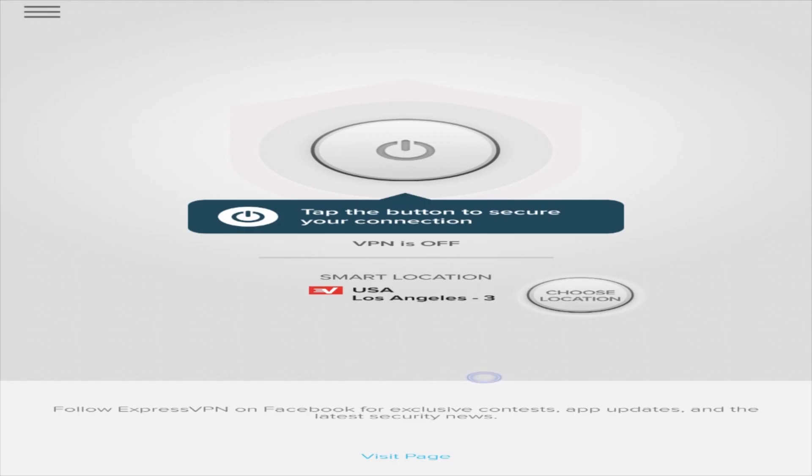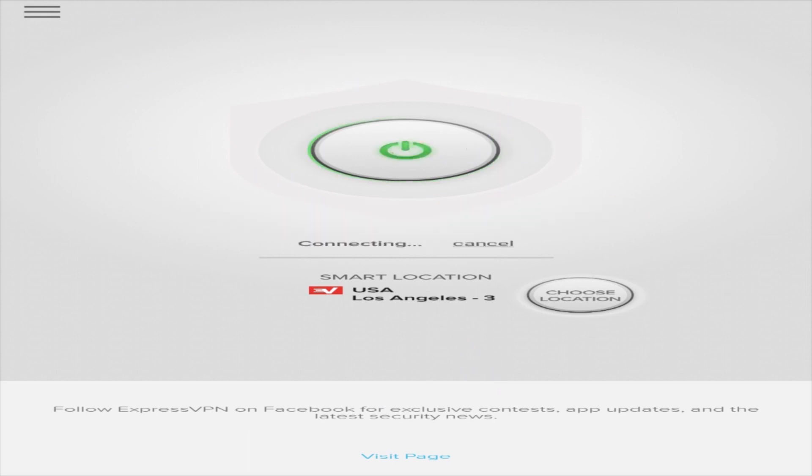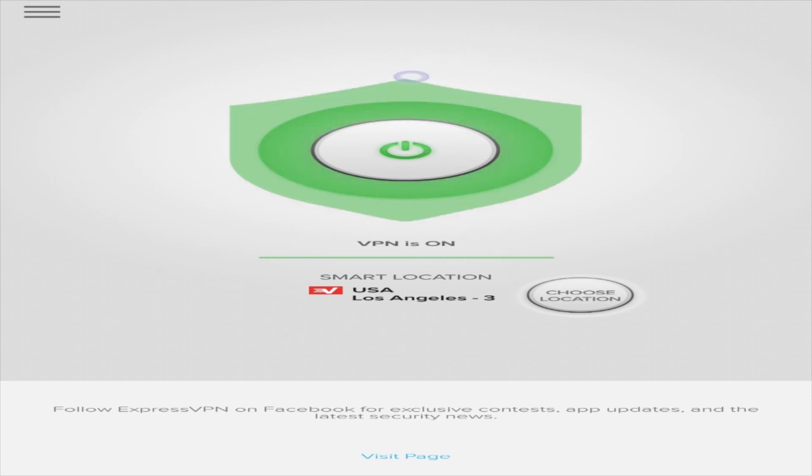You're ready to connect to ExpressVPN. To connect instantly, simply click on the big On button to connect to your smart location. The smart location is the server ExpressVPN thinks will give you the best speed and stability.